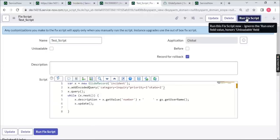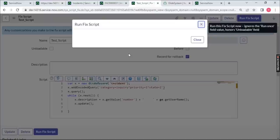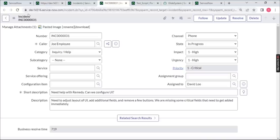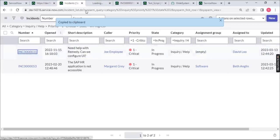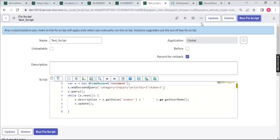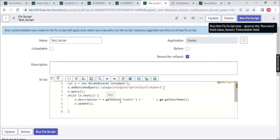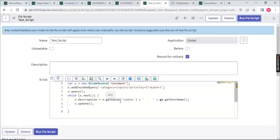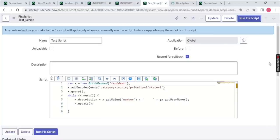Run the script and click Proceed. Going to the incident details and refreshing, you can see the description is now set to 'INC0000031 admin' — the incident number followed by the logged-in user's name. Thank you so much! We'll return with more scenarios next session, starting with business rules. Keep watching, keep learning, and keep helping.